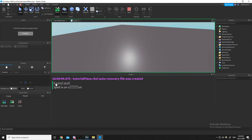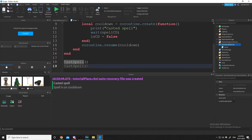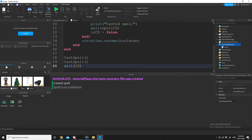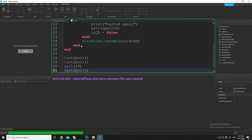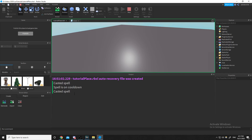So I casted the spell, then tried to cast it again right away but it's on cooldown. However, if we wait 10 more seconds — longer than the cooldown — we can cast the spell again. There's 'casted spell', 'spell is on cooldown' when tried immediately, then 'casted spell' again after waiting. That's some basic coroutines — see you in the next video.